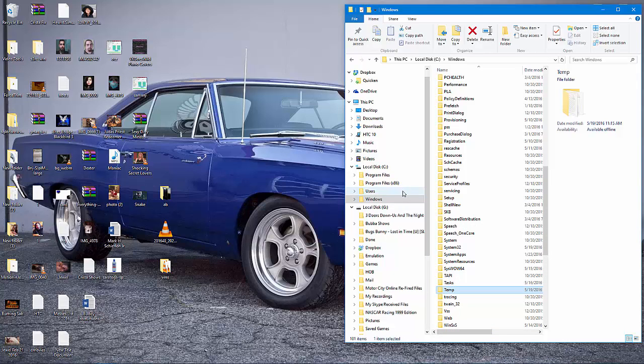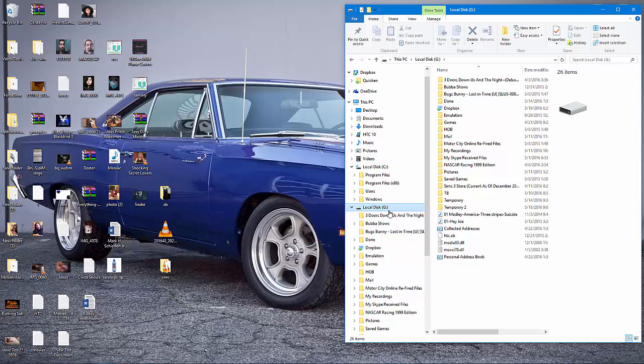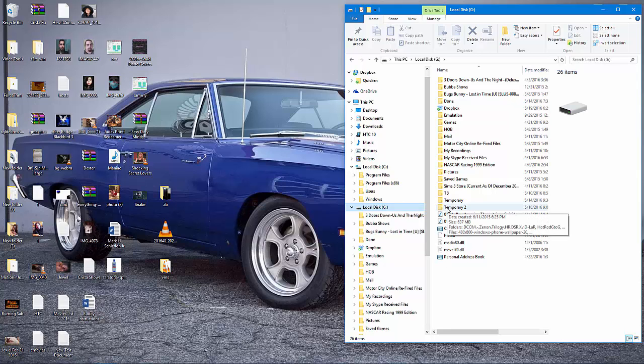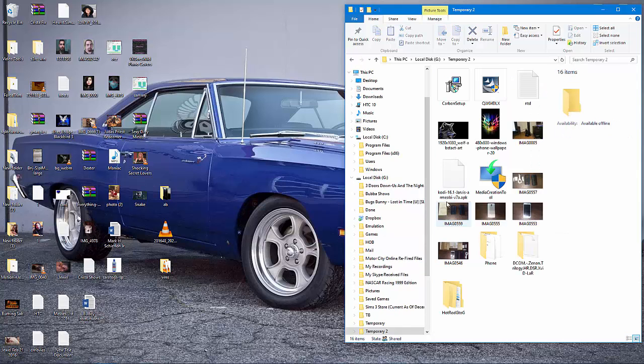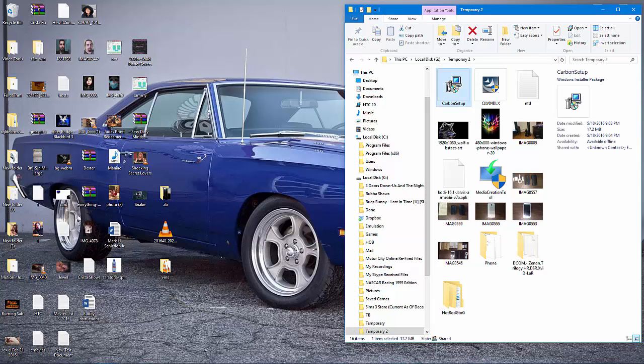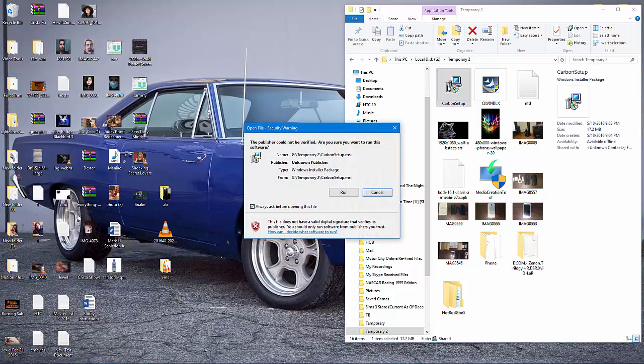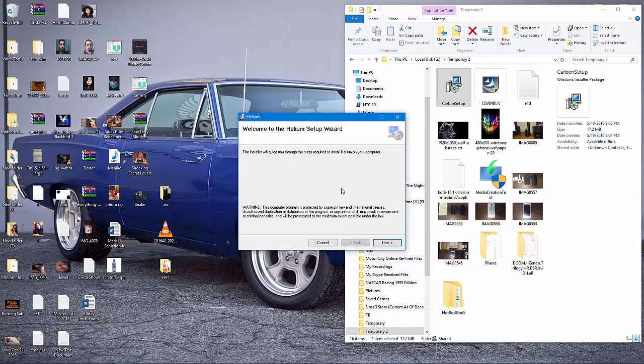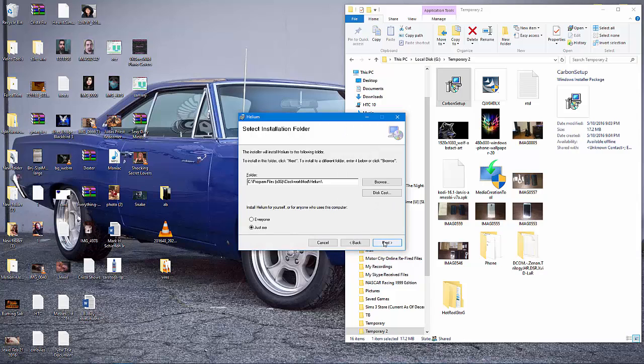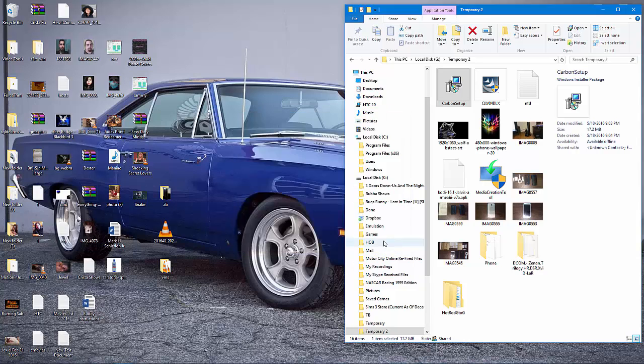After that process has completed, when you attempt to install your MSI file, you will see that you have 100% success. As can be seen here.